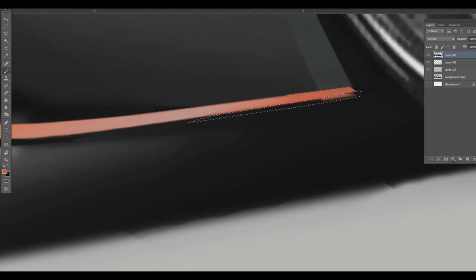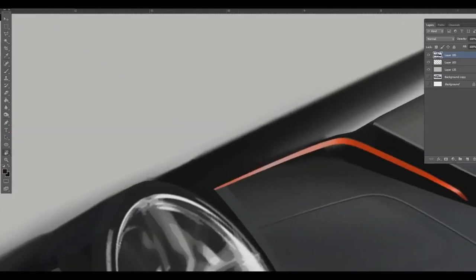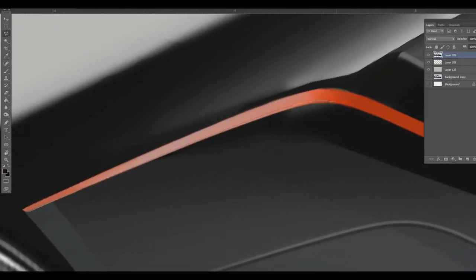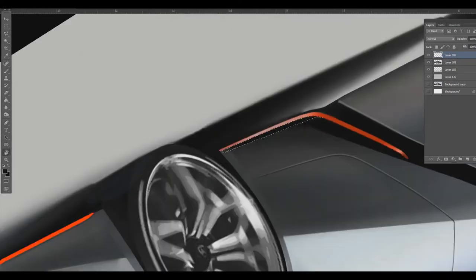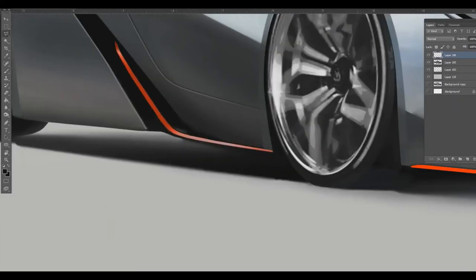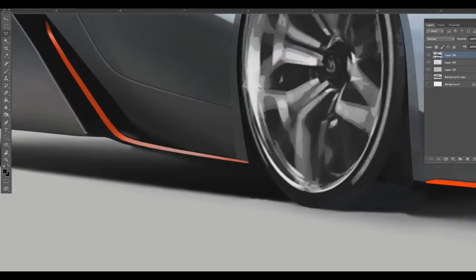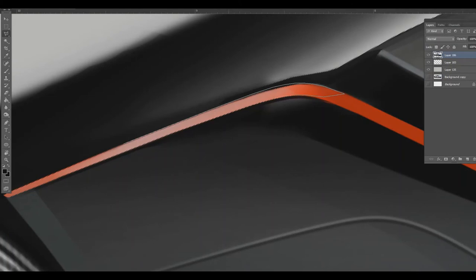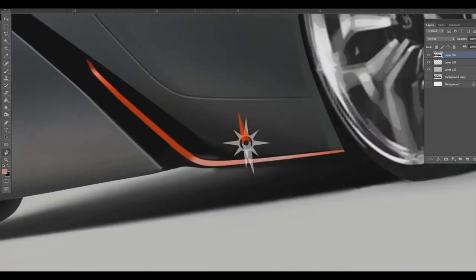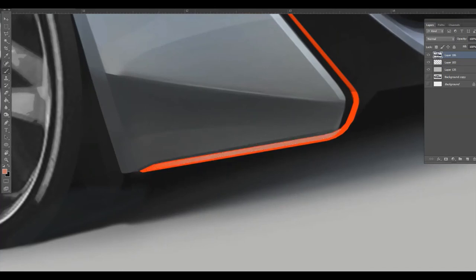So I'm going to go in and add the mirror. I wasn't going to, but for the fun of it, for somewhat being complete, I'll add the mirror. Here's the base of the mirror. I'm just using, I just picked up a color from the body and fill it in. I'm using the lasso tool to make the bottom of the mirror.